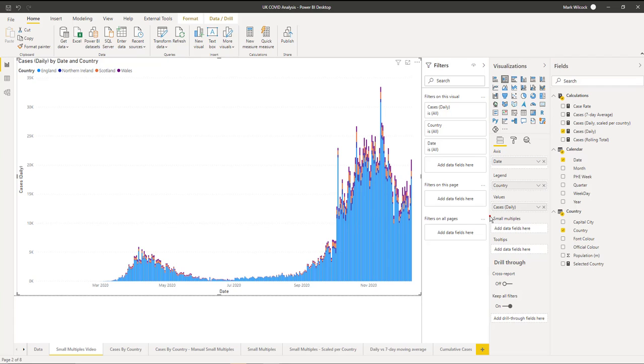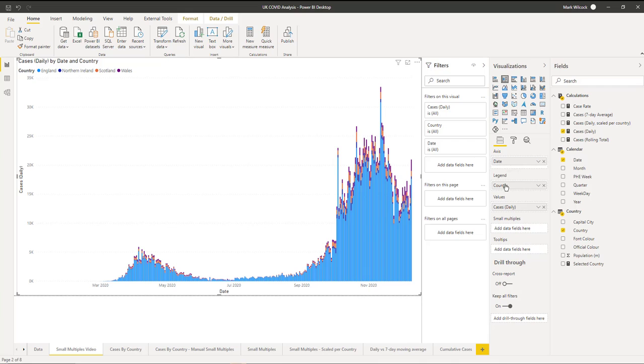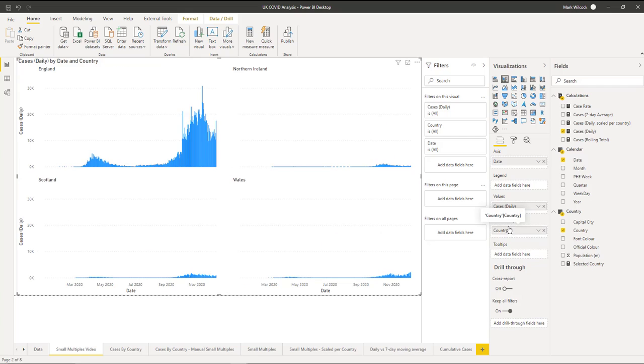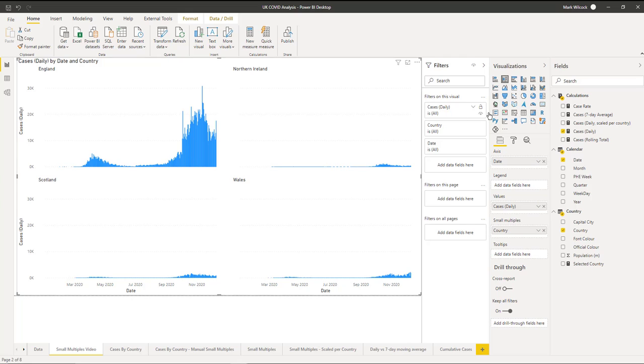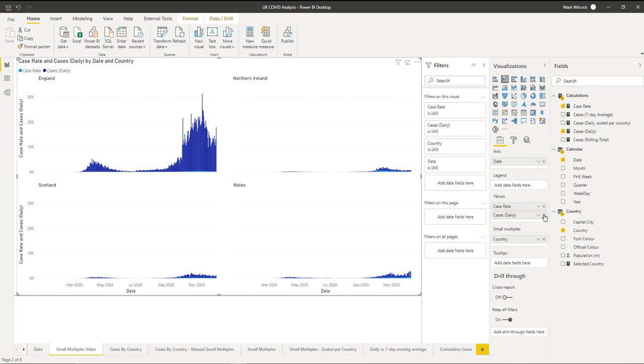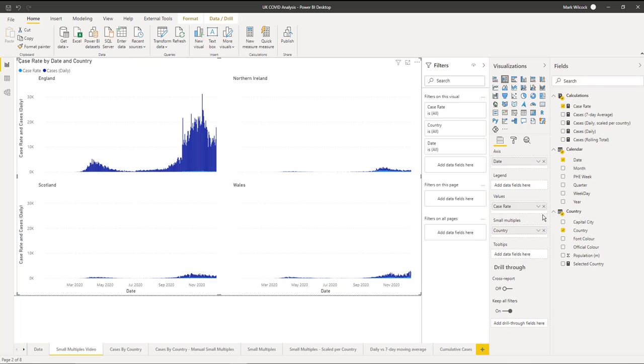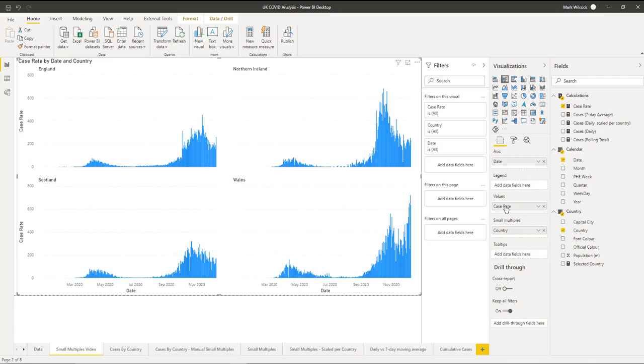Now notice what we've got here for the first time is this small multiples well on our fields pane. And what we're going to do is we're going to drag country from the legend into our small multiples field. There we go. And we have our first small multiple charts. We've got charts for each country. Not particularly useful at the moment because England's population is so much larger than the other three countries that it tends to dominate. But if we use our case rate rather than our daily cases, then we get a much better comparison. There we go.